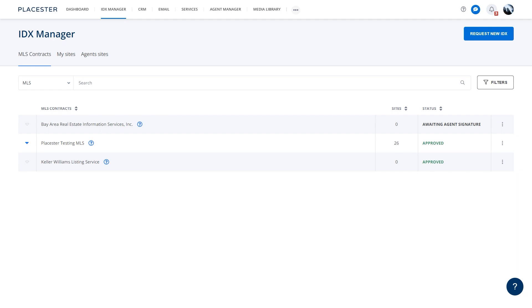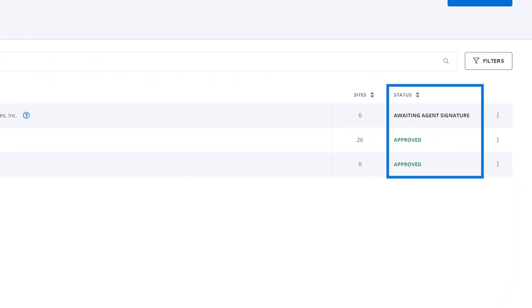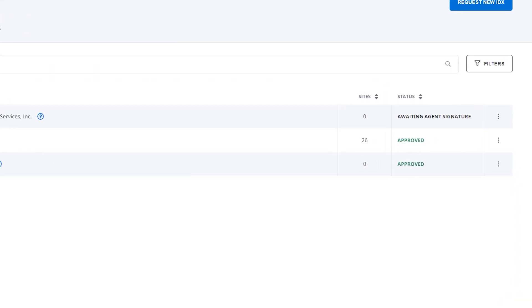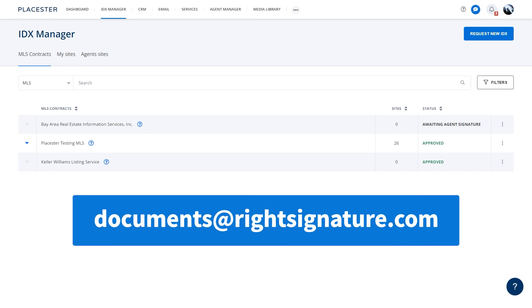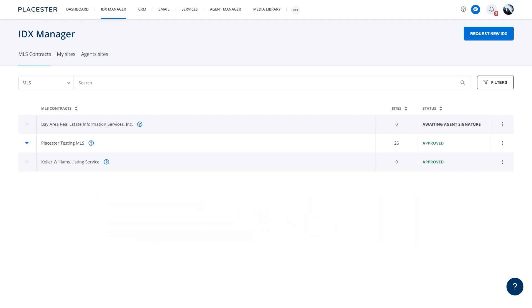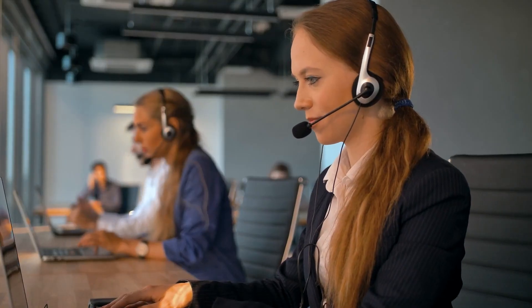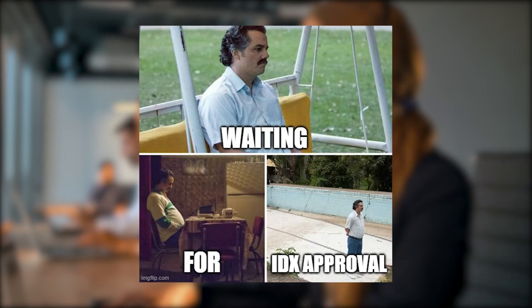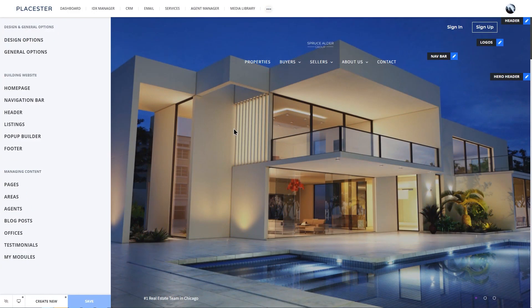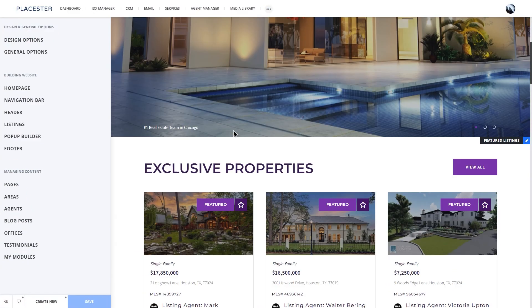So what's next? In your IDX Manager, you'll see that your MLS request is pending. You'll also receive an email from DocumentsWriteSignature.com containing a link to sign the MLS agreement. After receiving signatures from you and your broker, we will contact the MLS for their approval. In the meantime, you don't have to wait aimlessly — use this time to build your website.